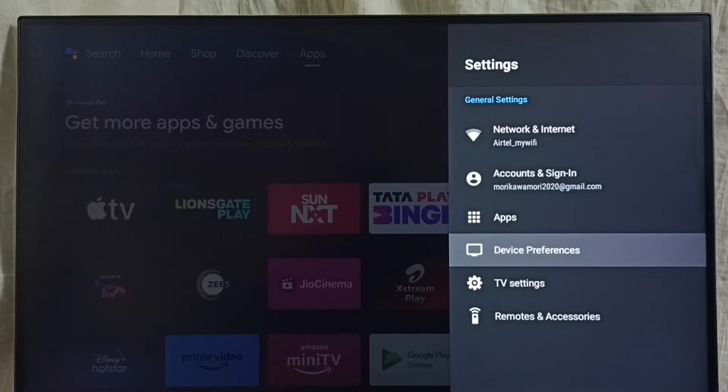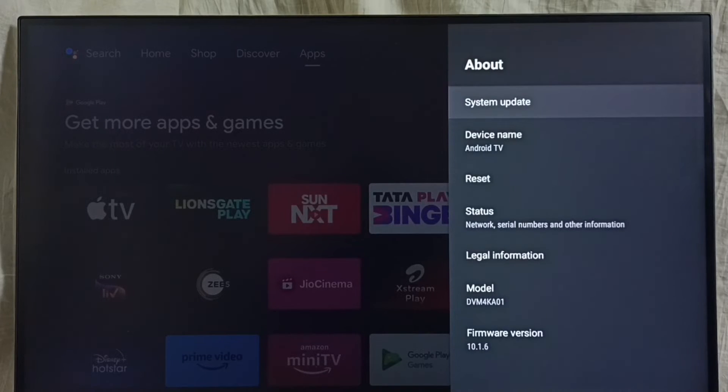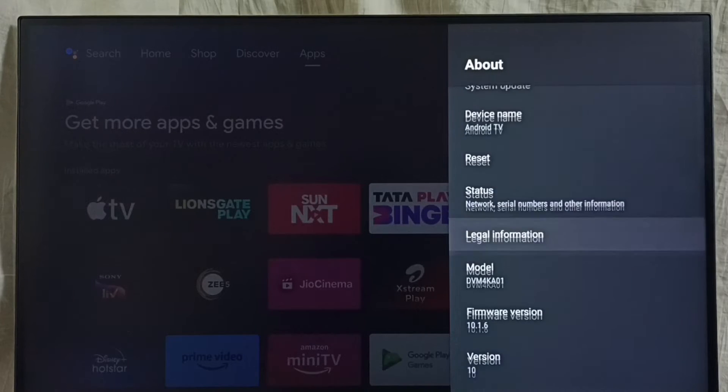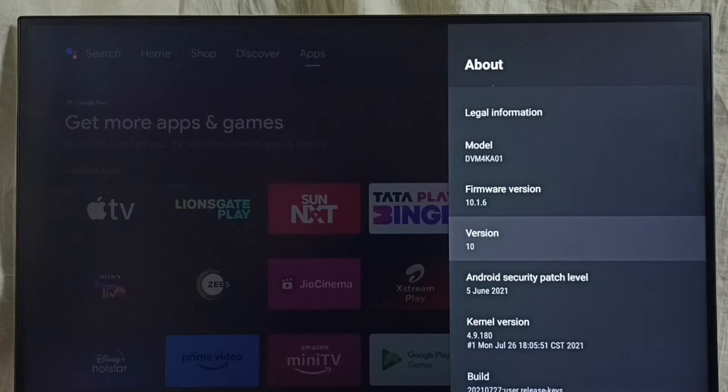Select Device Preferences, select About. Here you can see the version. Right now I am using Android TV OS version 10.